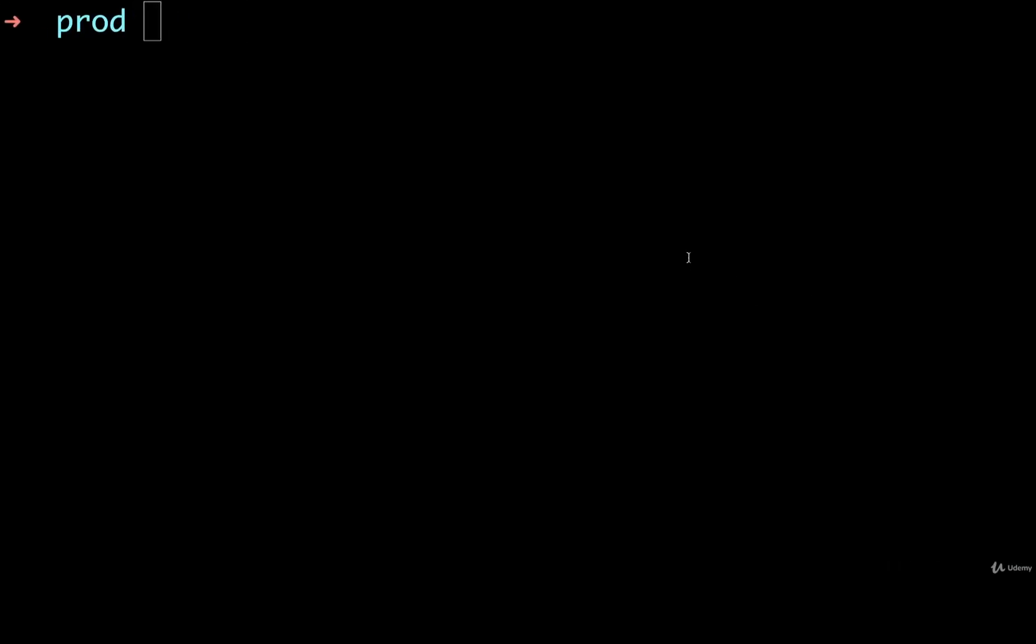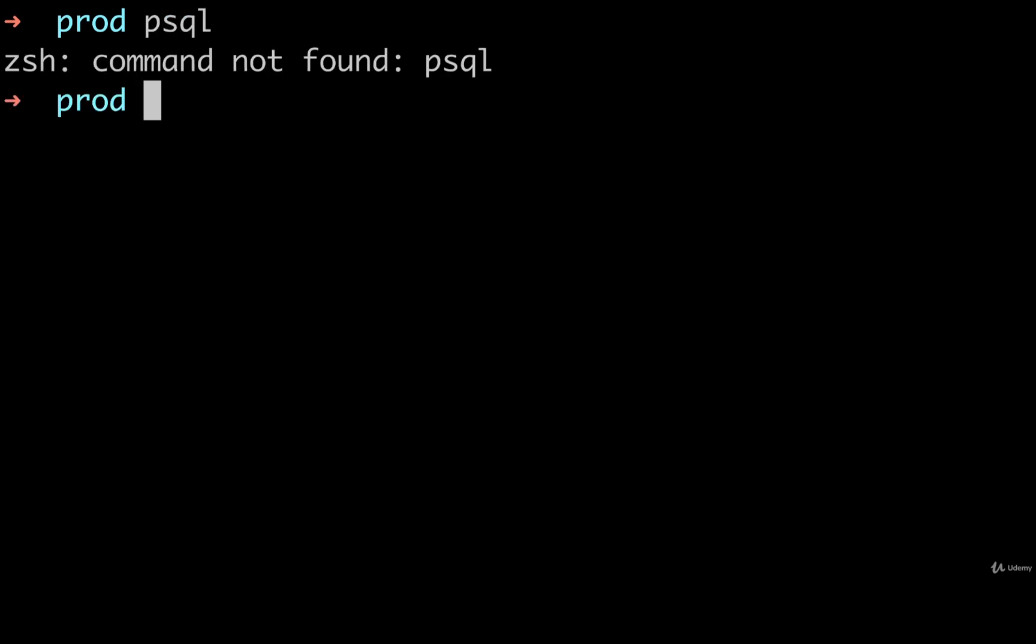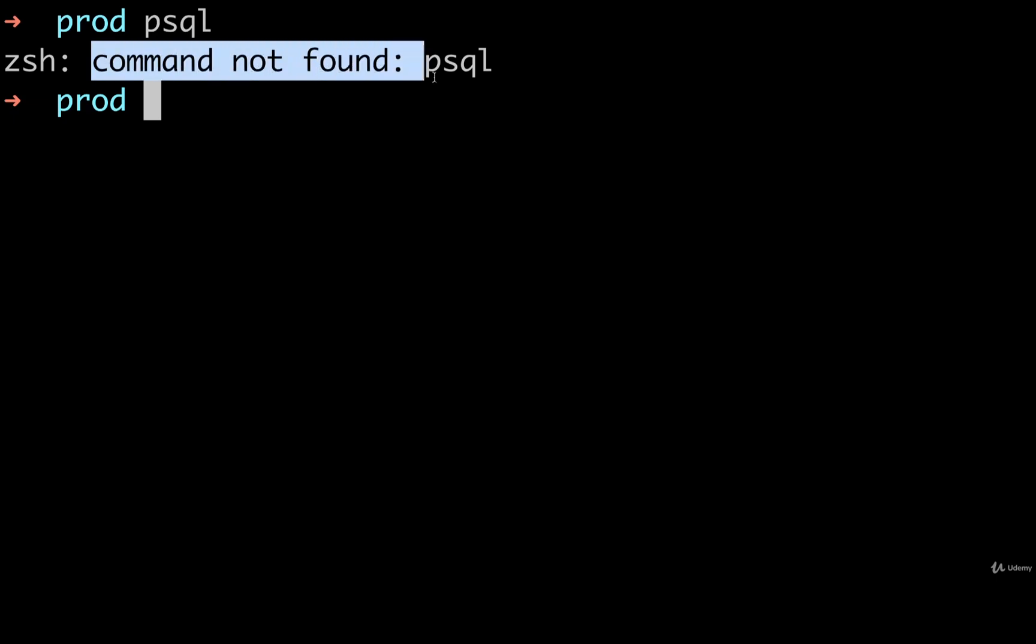So to do so, I'm going to open up my terminal and run psql, like so. Now what we are hoping to see is something like command not found. That means that Postgres is probably not installed.